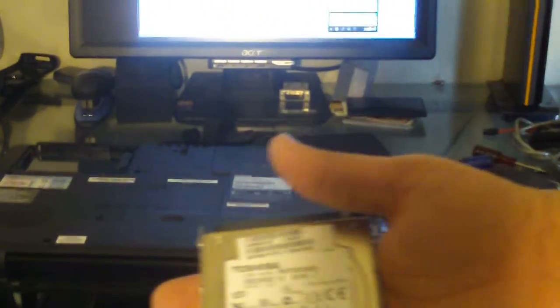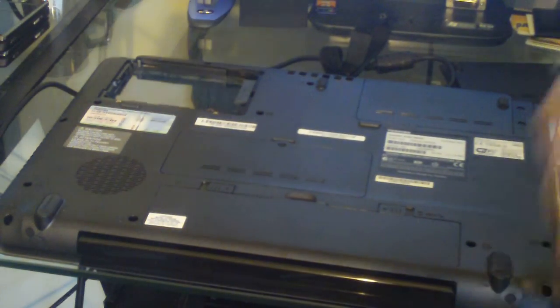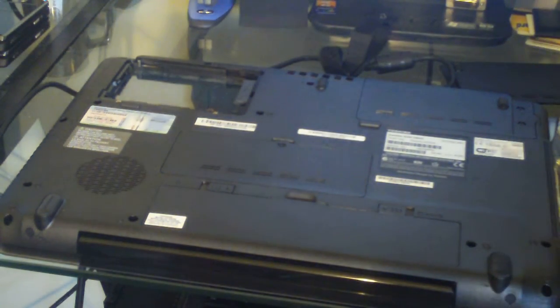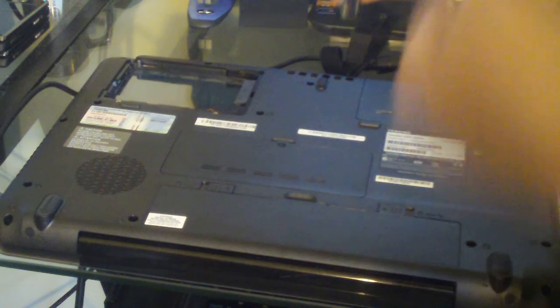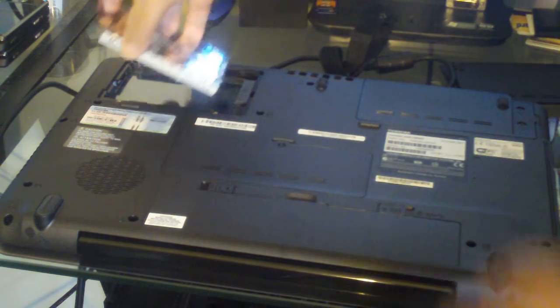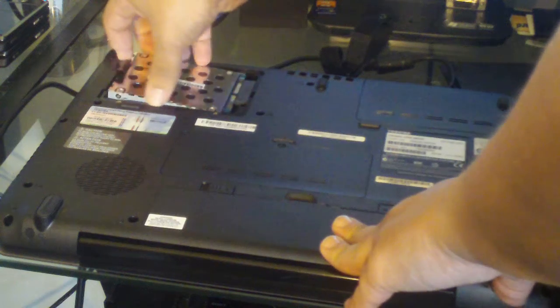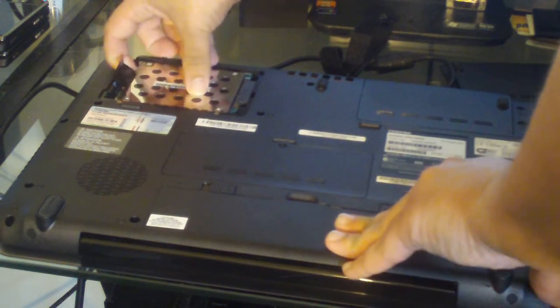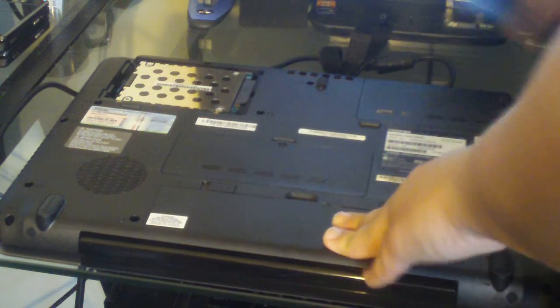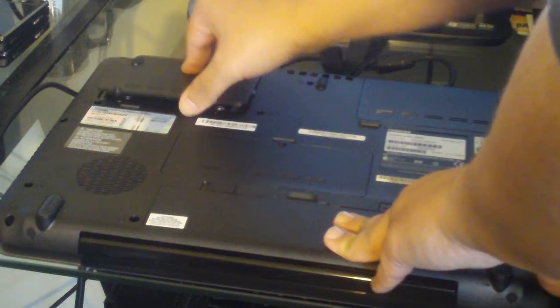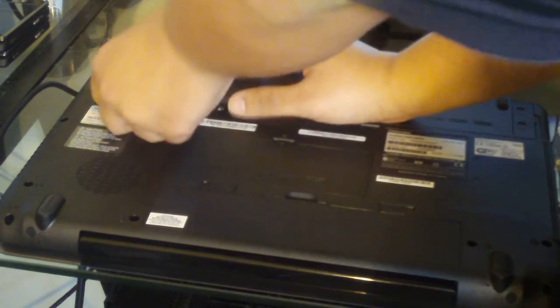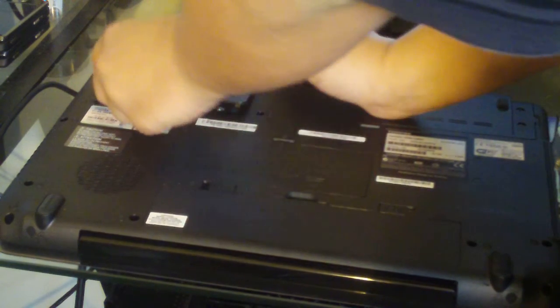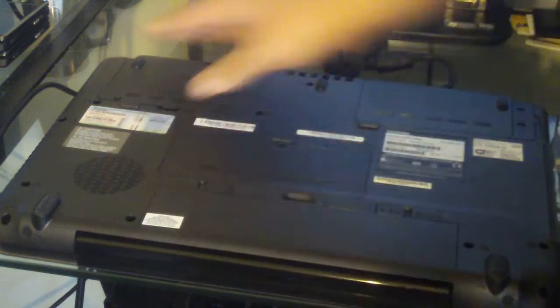And then let's move back to the computer. Pretend this is the new hard drive - obviously it's not, but pretend it is. Just slide it back in, push it in, put the tab away, put the casing back on, make sure it snaps into place, screw it back in, flip your laptop over and power it up.